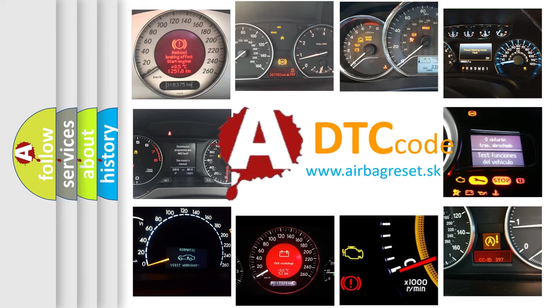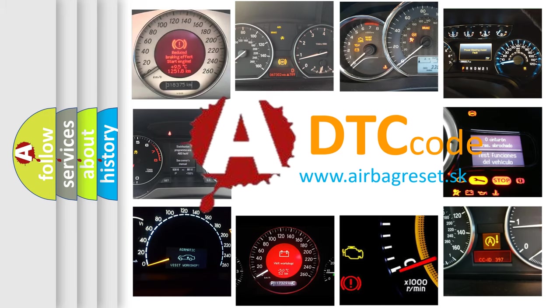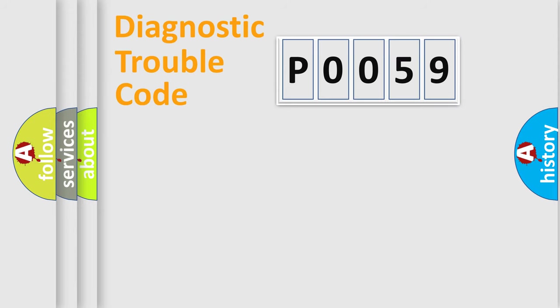What does P0059 mean? Or how to correct this fault? Today we will find answers to these questions together. Let's do this.